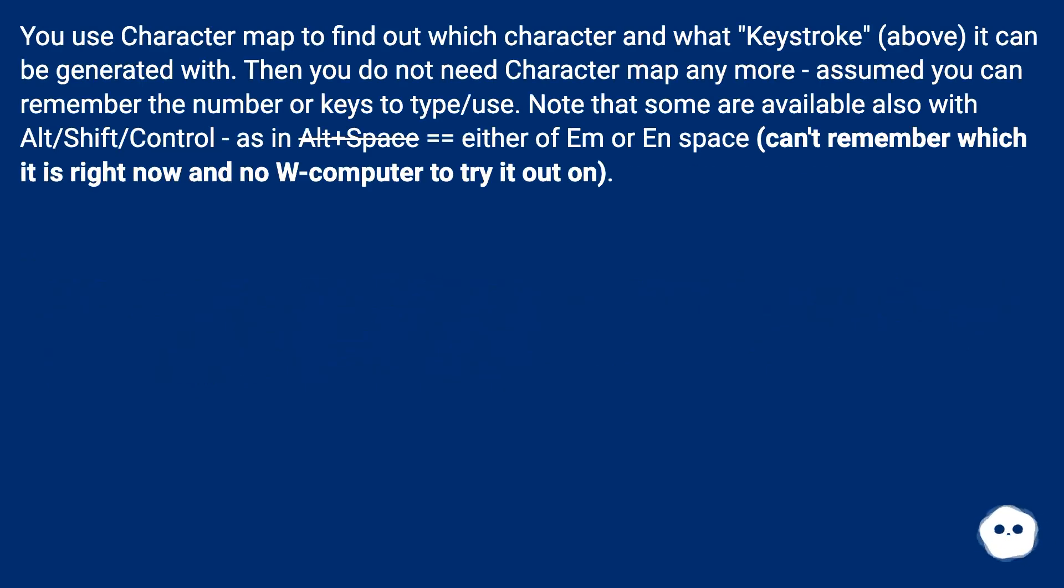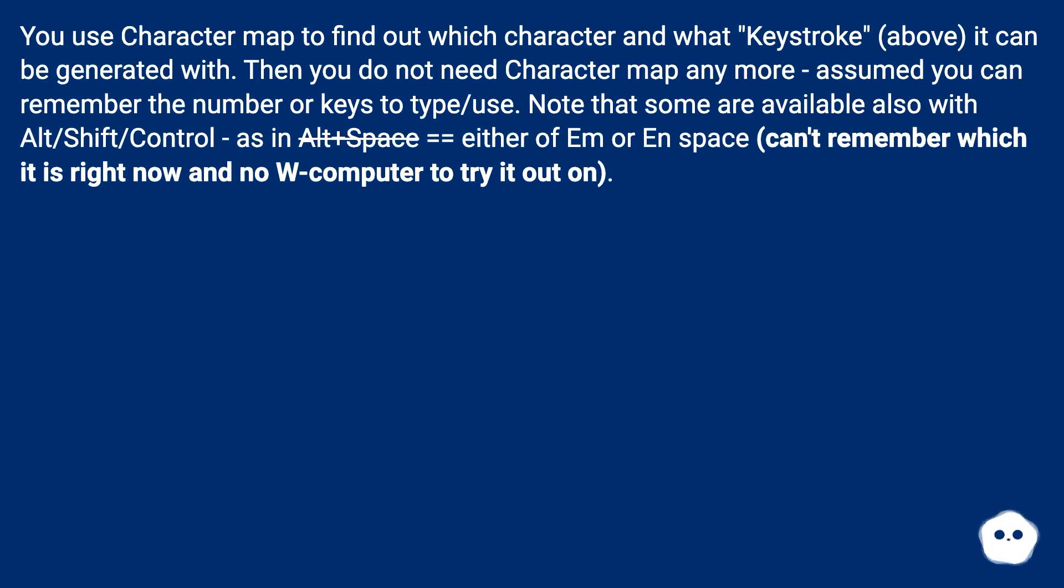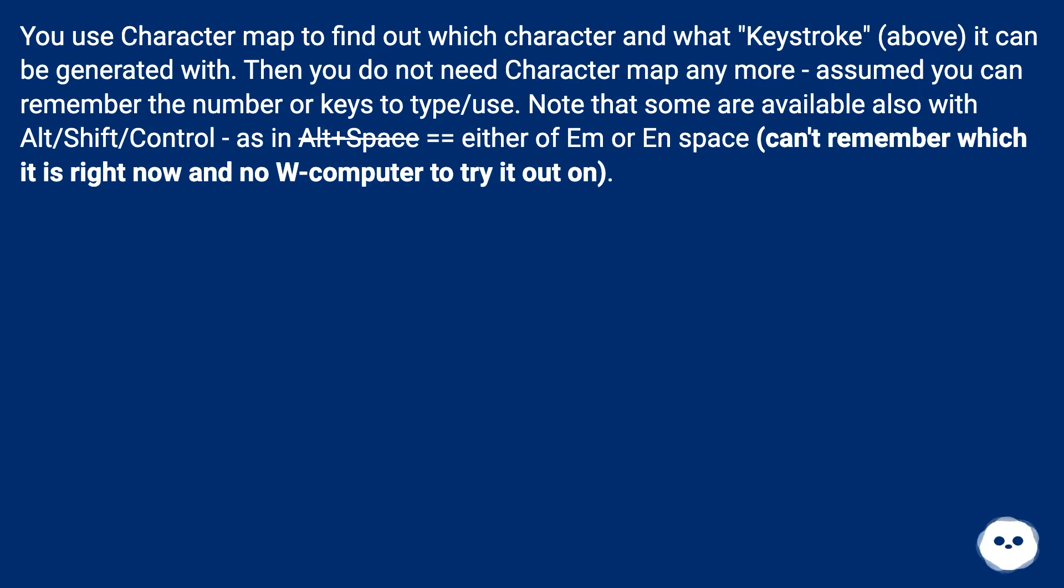You use Character Map to find out which character and what keystroke it can be generated with. Then you do not need Character Map anymore, assuming you can remember the number or keys to use. Note that some are available also with ALT, SHIFT, CONTROL combinations. Can't remember which it is right now and no Windows computer to try it out on.